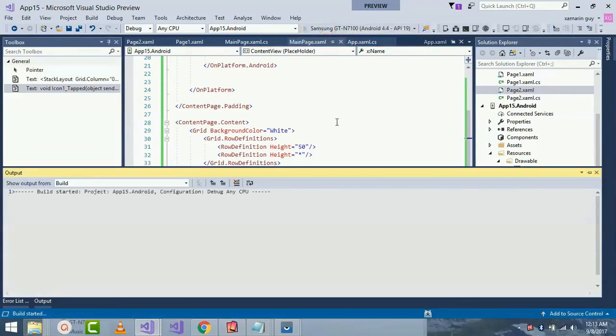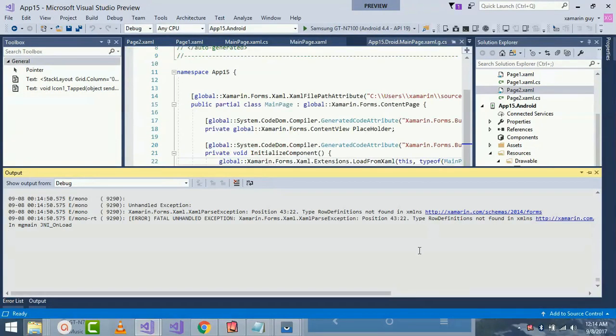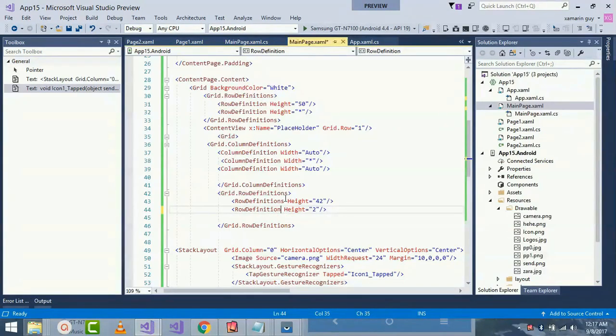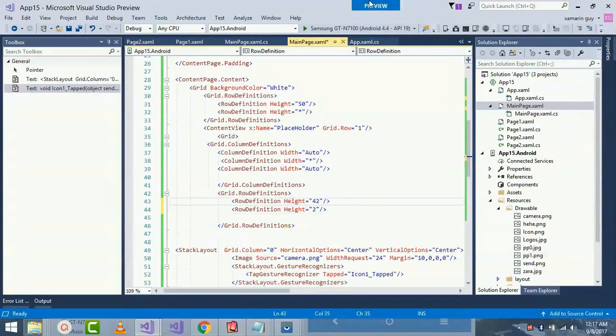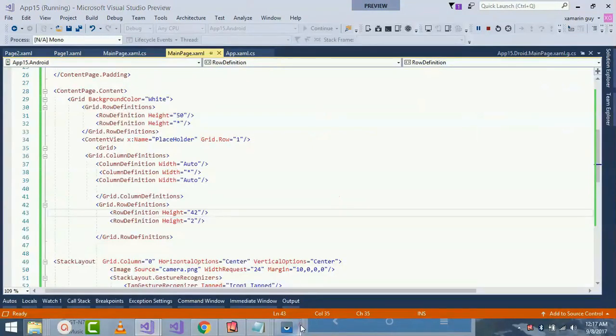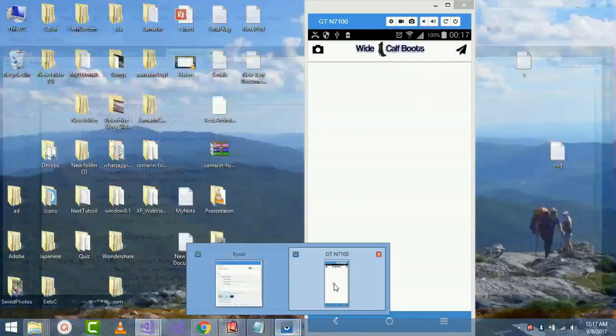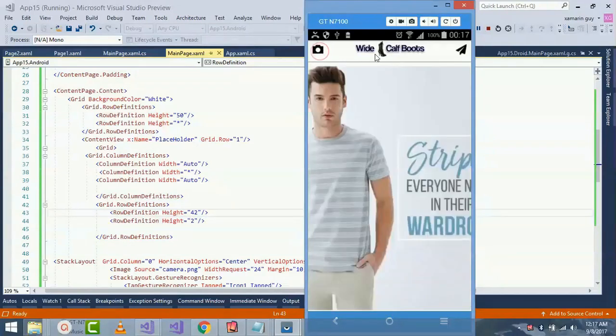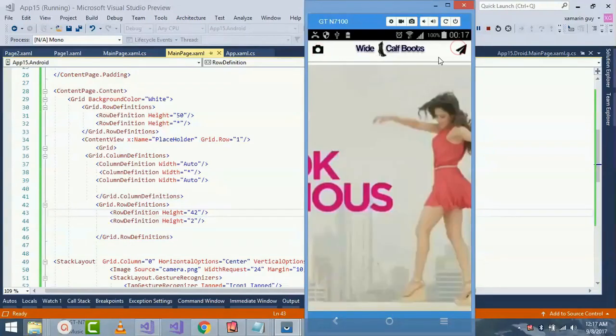Now let's run our program whether it gets compiled or not. Okay we got some error, let's check where is the error. Okay we got it. It should be RowDefinition and given a height of 42 and 2. Let's compile and run. Okay we got our expected output. Let's check whether it gets selected or not. That's all for Android.